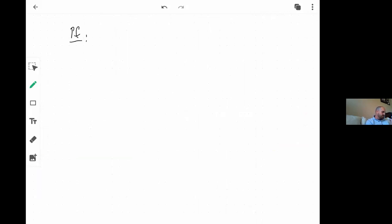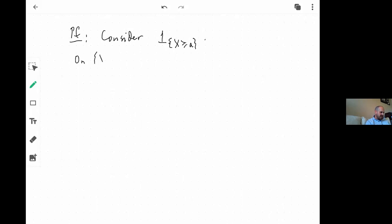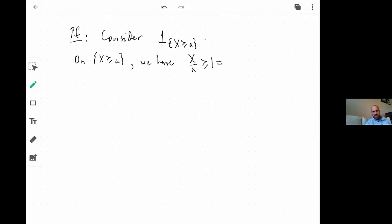Here's the proof. Let's use our indicator functions. Consider the indicator of this event: the event x greater than or equal to a. On the event x greater than or equal to a, x over a is greater than or equal to 1 — I can divide by a because it's positive. And 1 equals the indicator of the event x greater than or equal to a. So on that event, x over a is greater than or equal to the indicator.